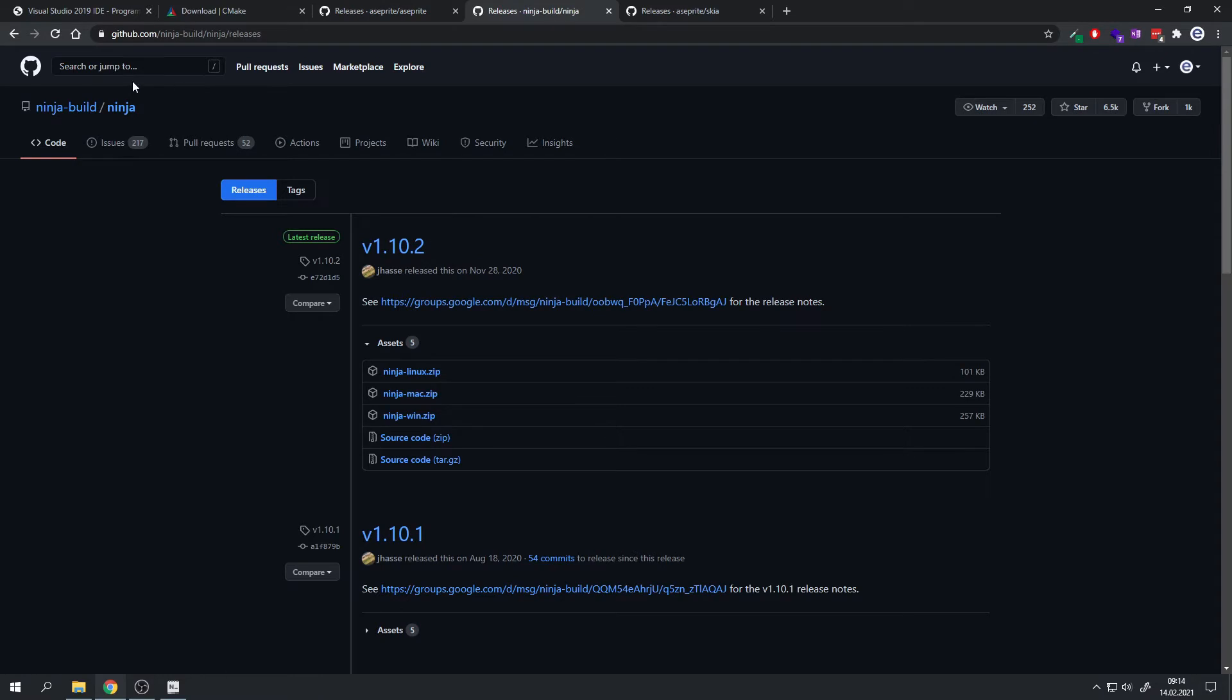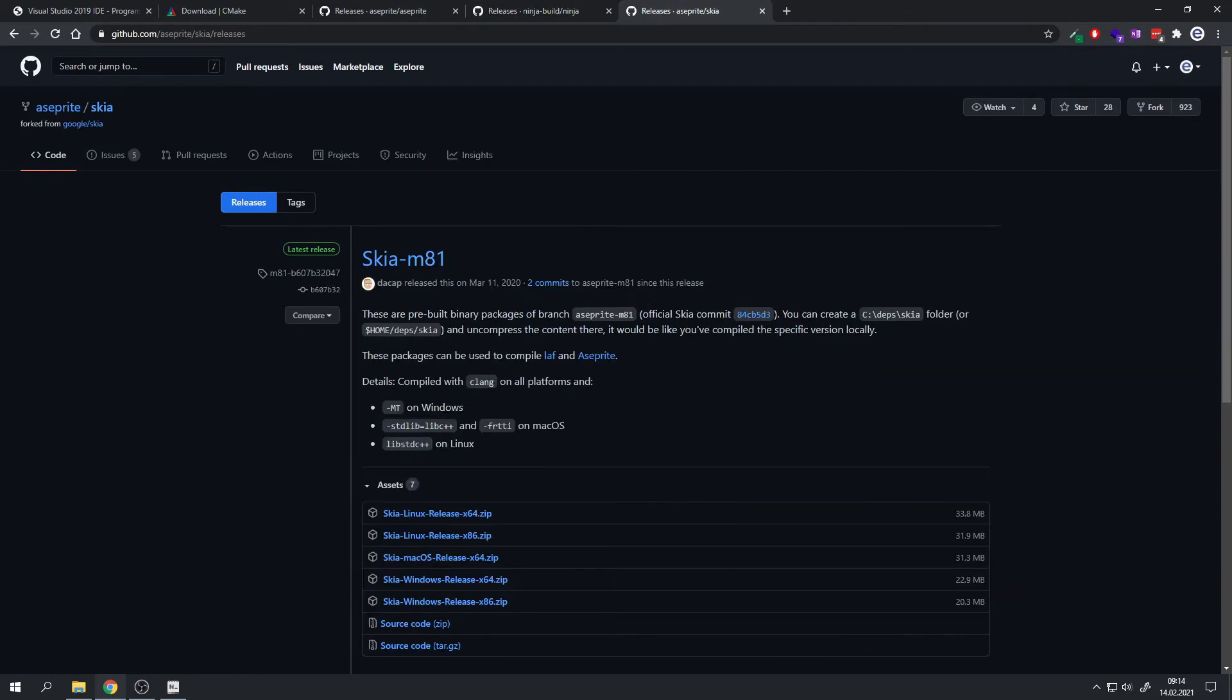Then we also need Ninja as a build tool, and you can just click on Ninja Win to get the pre-built binary. And then we will also need Skia for ASprite. You can just go again on the link in the video description and download the 64-bit version.